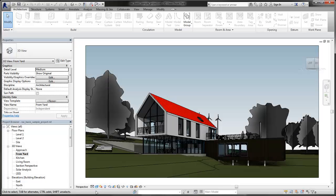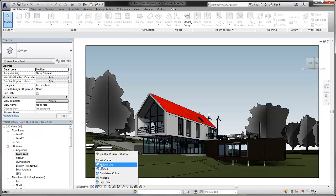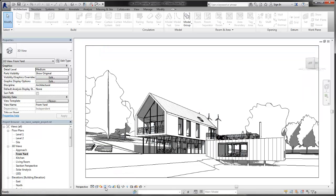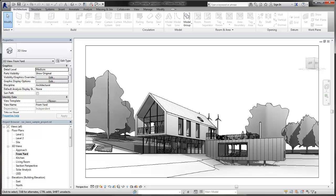When you are presenting a project, you can use visual styles to present your work in a variety of ways, from a simple hidden line view to a fully rendered walkthrough animation.